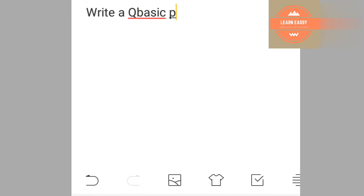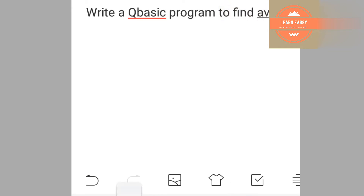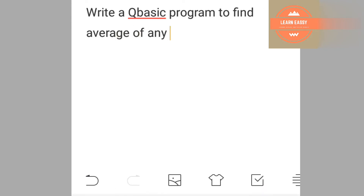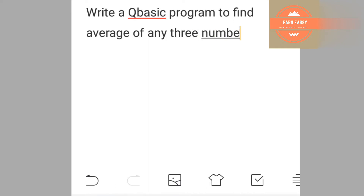Write a QBasic program to find the average of any three numbers. CLS, input first number.